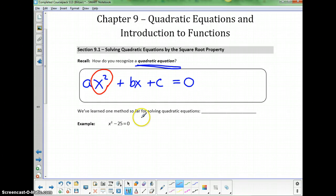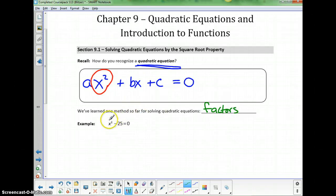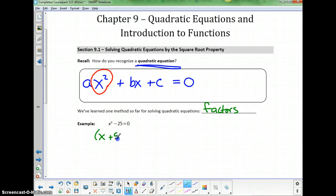So far, we've learned one method for solving quadratic equations, and that method was factoring. For the example right here, we already know how to solve this. We know that x squared minus 25 can be factored as a difference of squares, so it'll factor into x plus 5 times x minus 5.